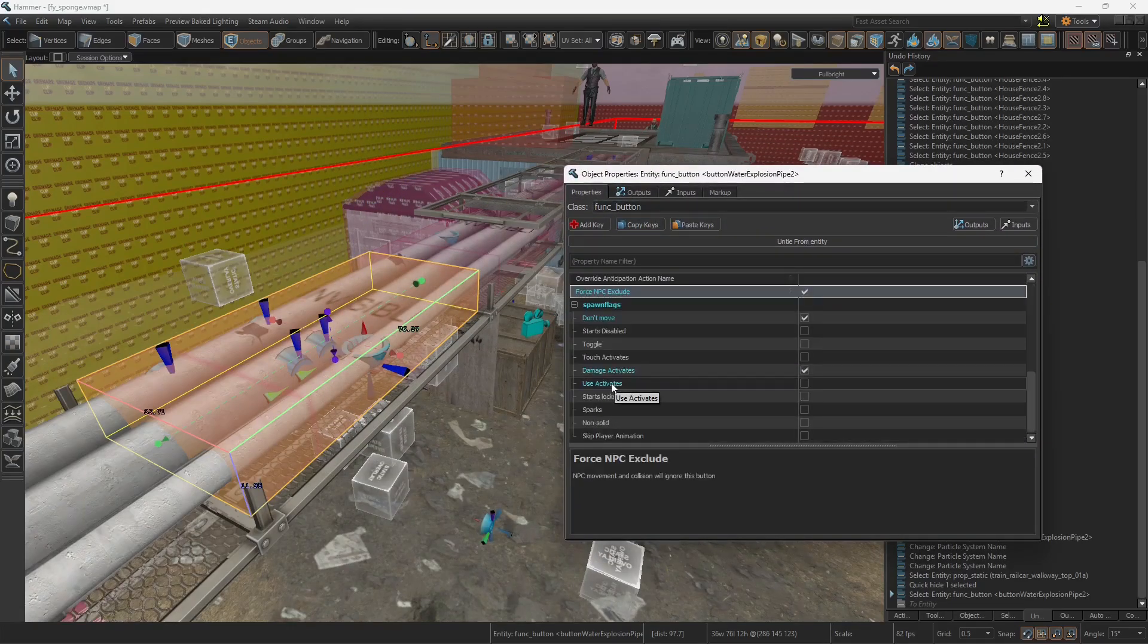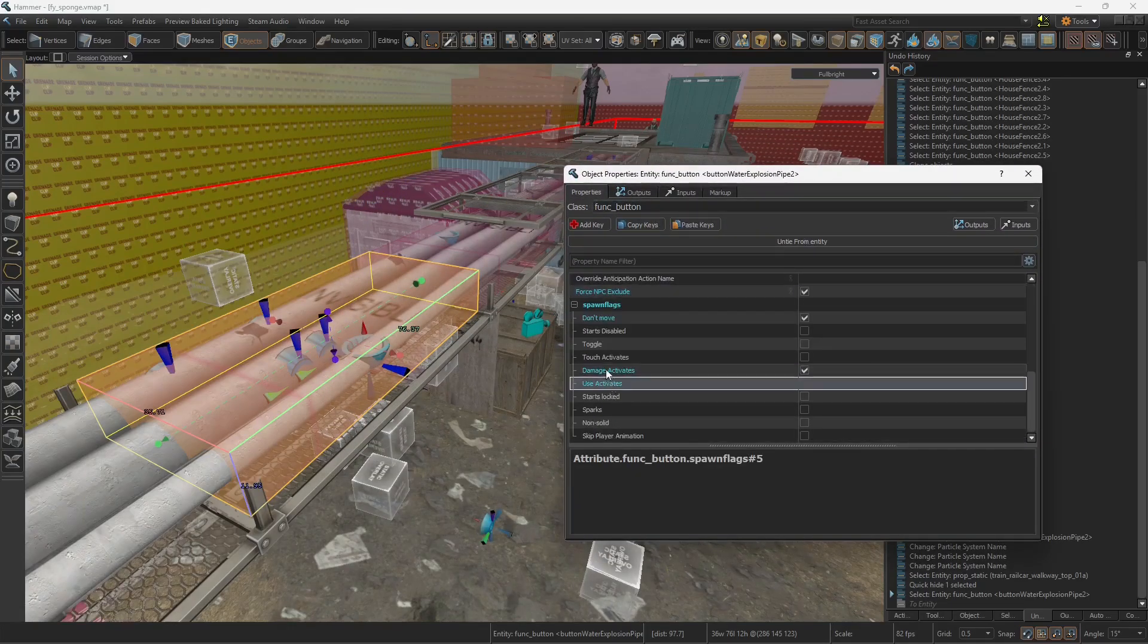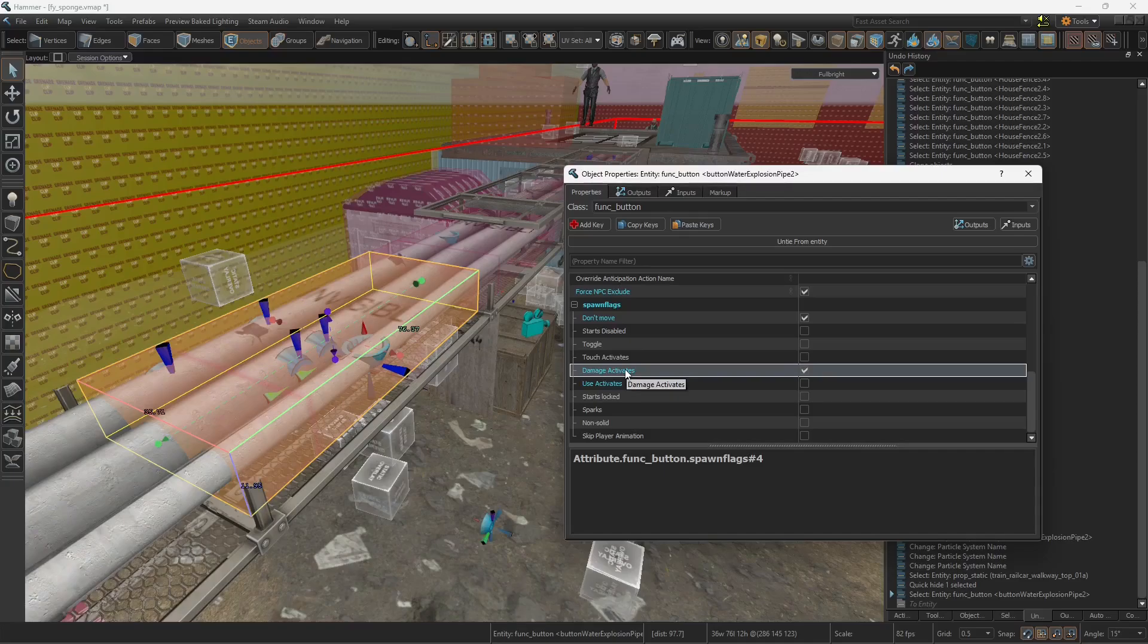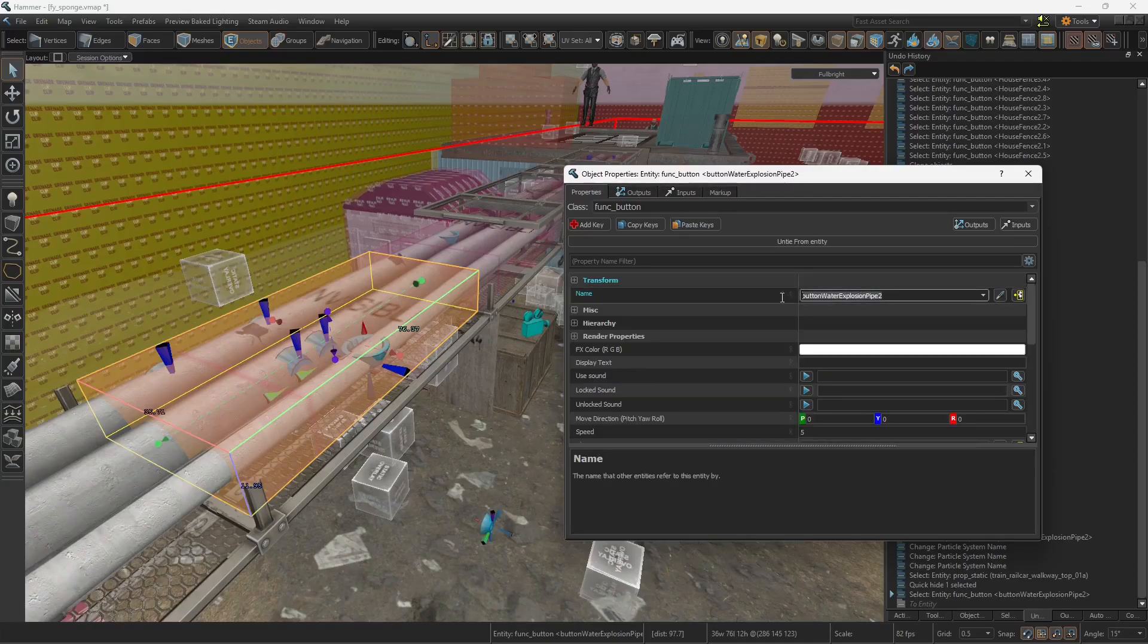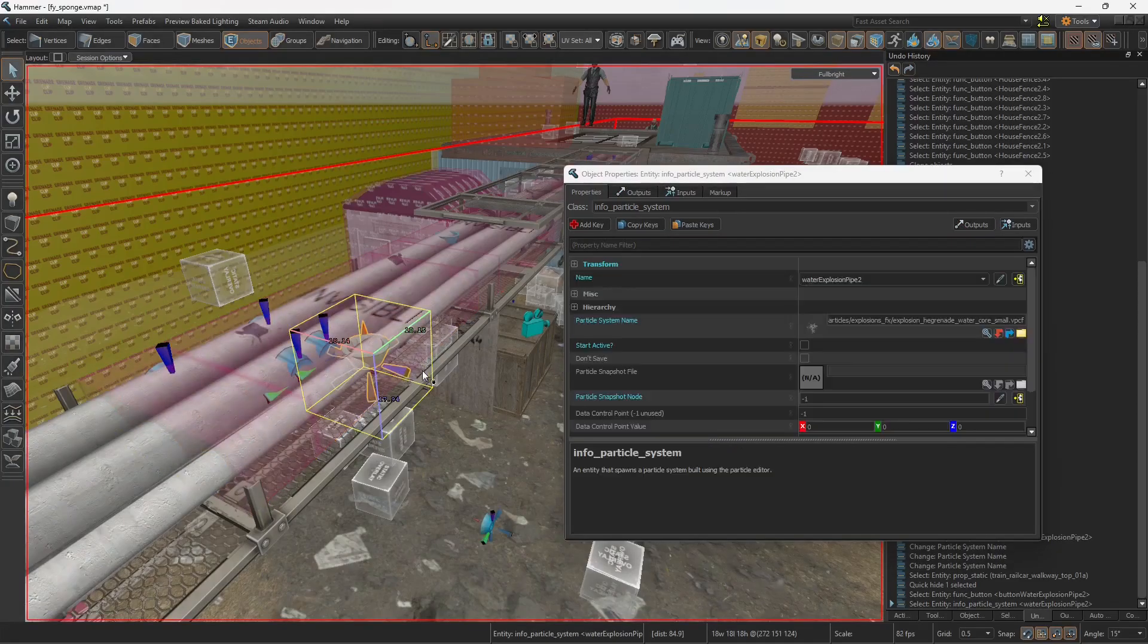But instead of being use activates, I want it to be damage activates. Give the button a name and do the same thing with your particle system.